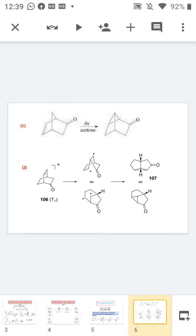Moving to further examples of the oxa di-π-methane rearrangement: in one case, the pi bonds are part of a ring, giving the corresponding cyclopropane-containing product. Similarly, in a second example, both pi bonds are part of a ring system and the final product is also shown. I hope you understood the concept — thank you.